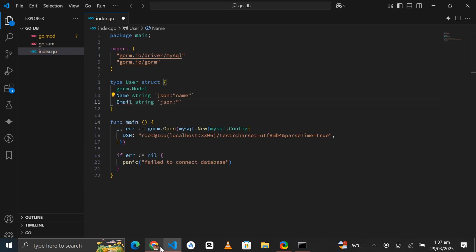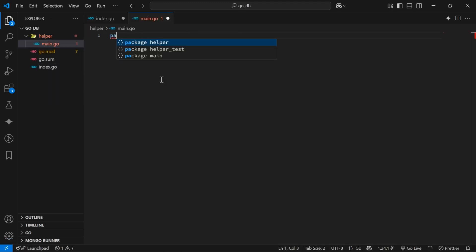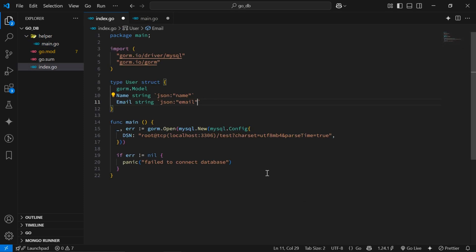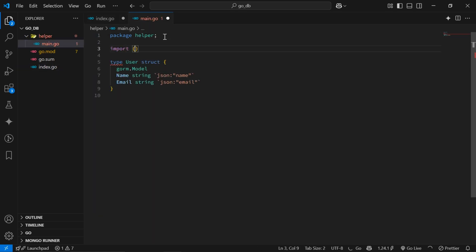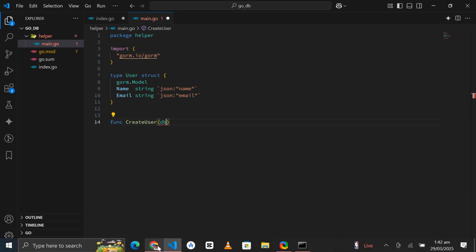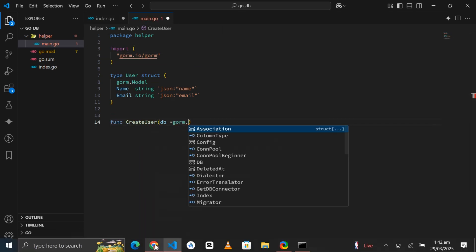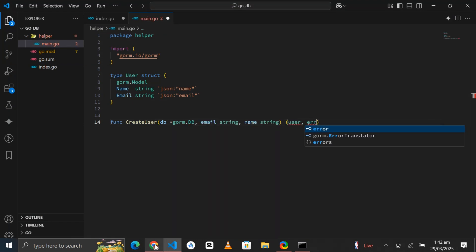Then I'll create a new file helper/main.go. Inside this file we'll create a package helper, copy the User struct from the index.go file and paste it into helper/main.go. We'll define and export a function createUser from this file. This function accepts a pointer to a database connection and an email, and it returns a User object or an error string.